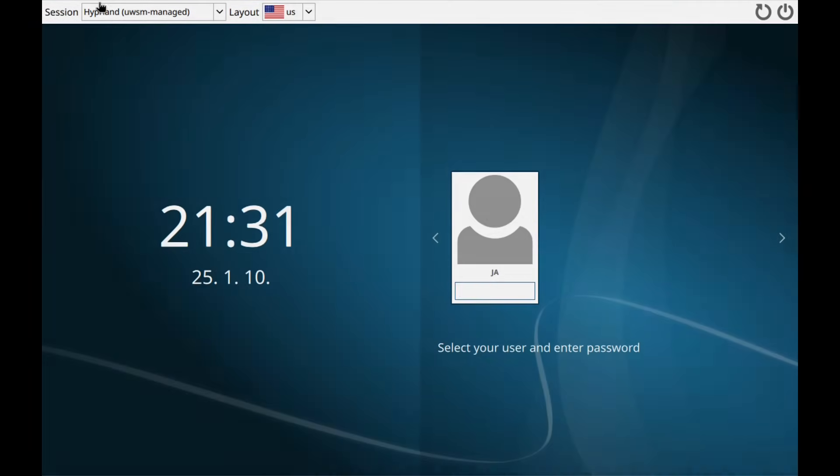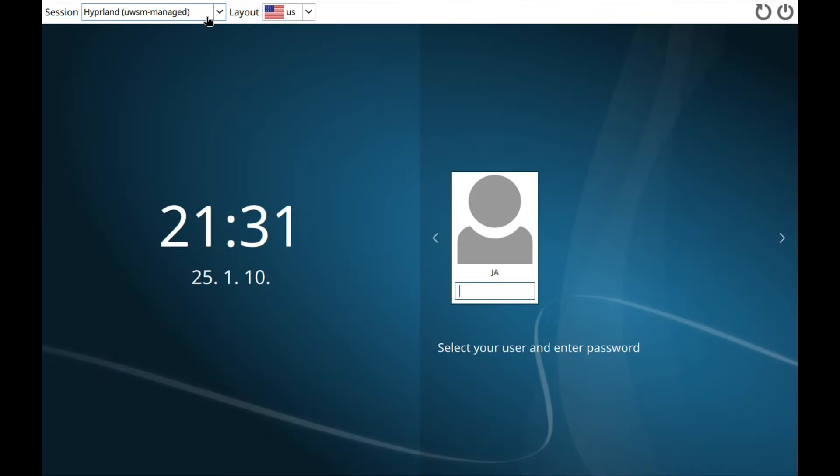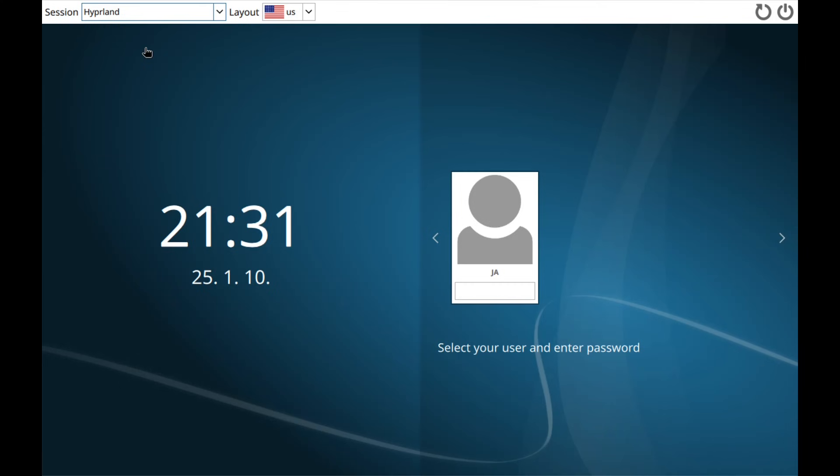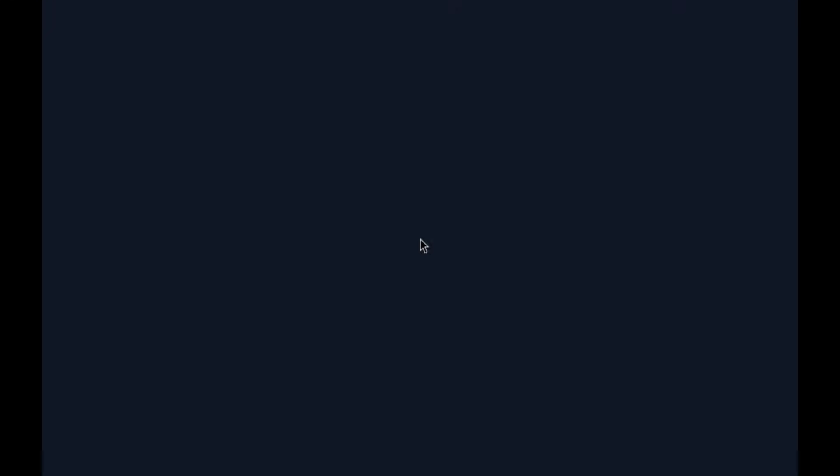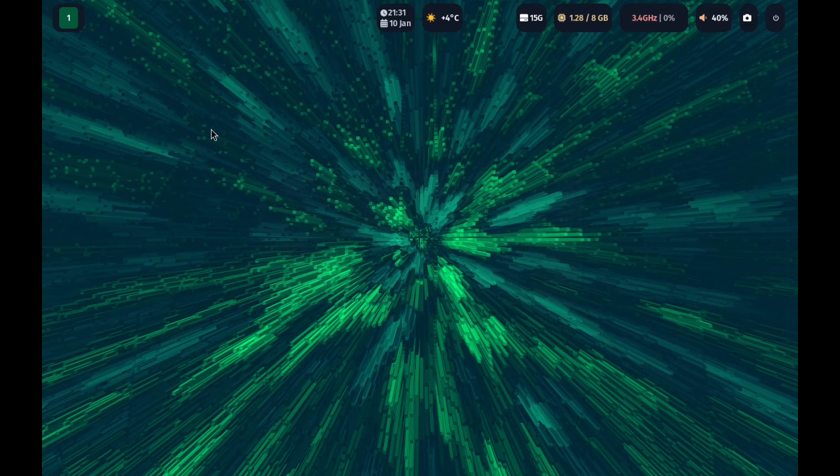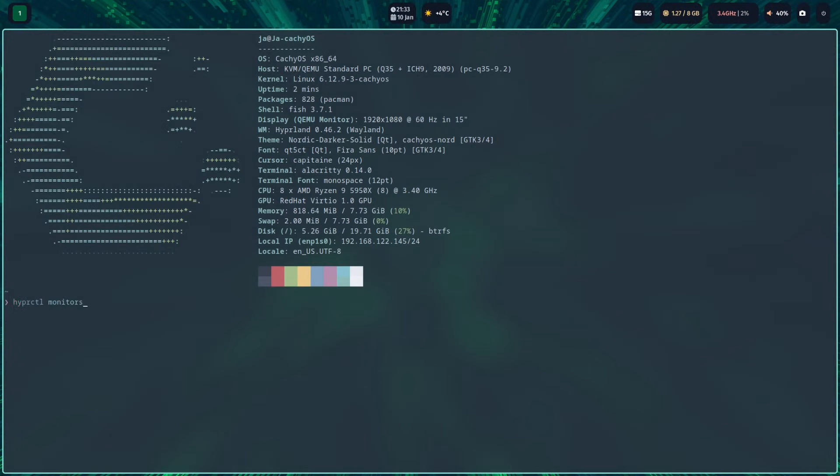So the first thing that you may notice after you boot in, after installing KachiOS Hyperland, is the vanilla no theme in their login manager SDDM. I mean, KachiOS doesn't have SDDM theme, at least even on their Plasma build, I don't know.